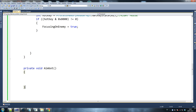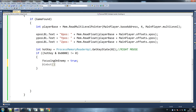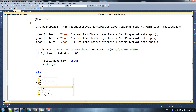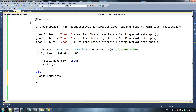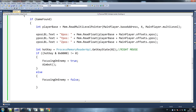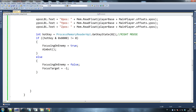Let's go up. Private void — private aimbot. So this is our aimbot here, so what we're going to do — we're going to say: focusing on enemy equals true, call the aimbot. Else — so if you're not holding that button, we say: focusing on enemy equals false, and focus target equals minus one. And that's it, that's it for our timer tick function.